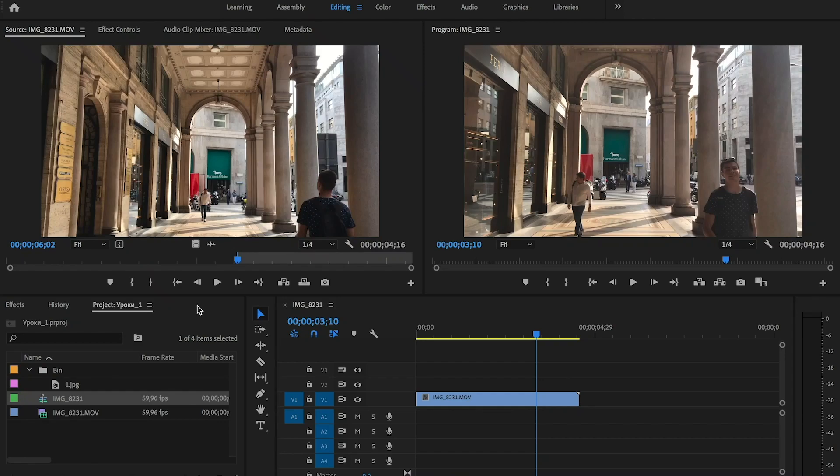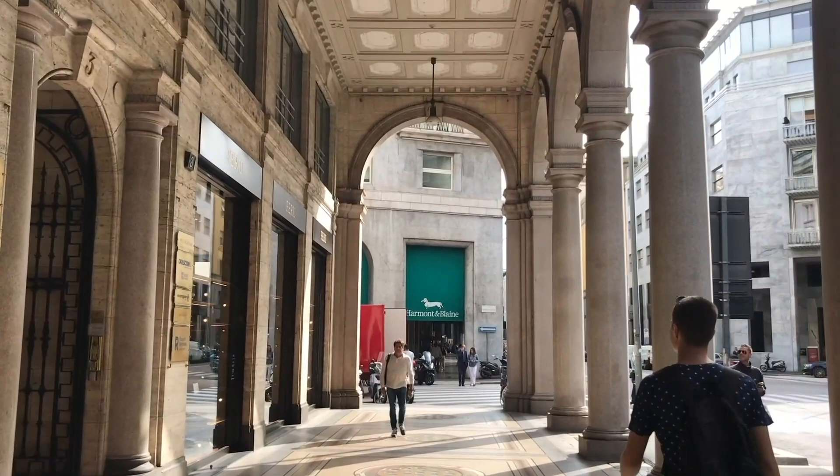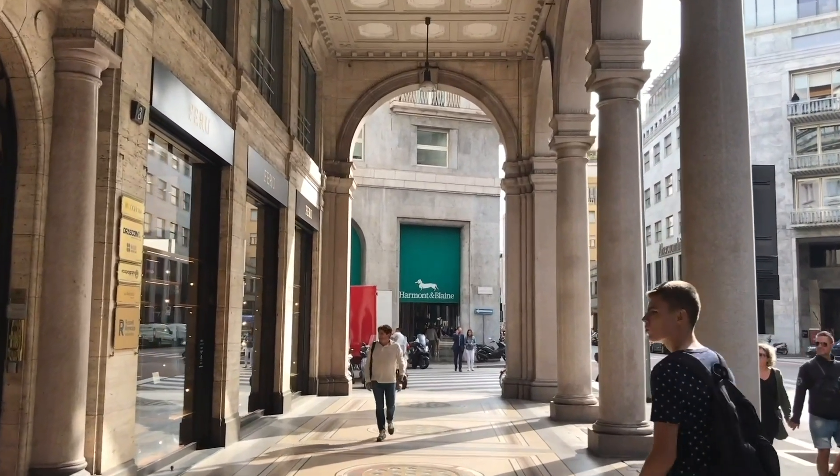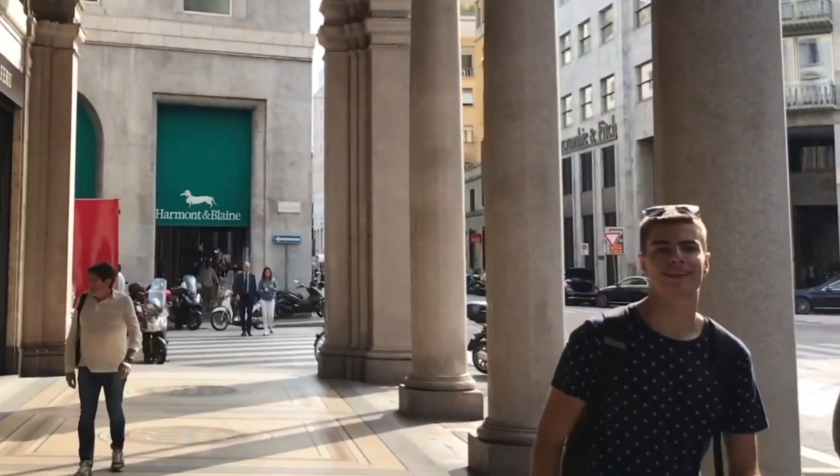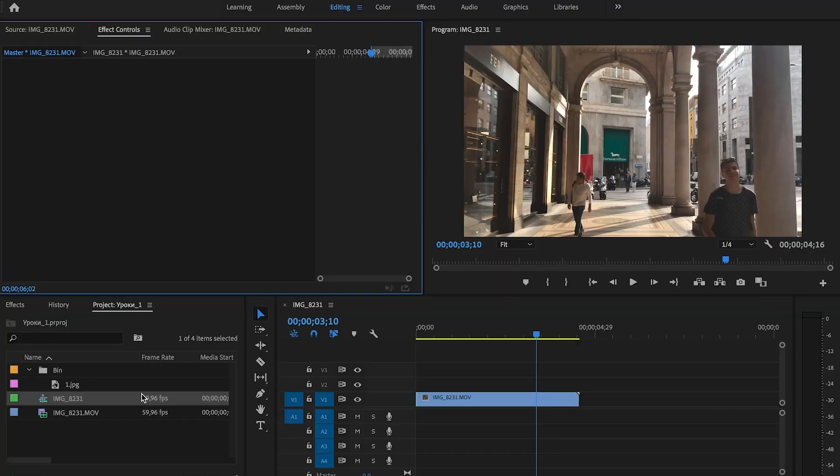Hello everyone, in today's lesson we're going to learn how to add motion blur in Adobe Premiere Pro.